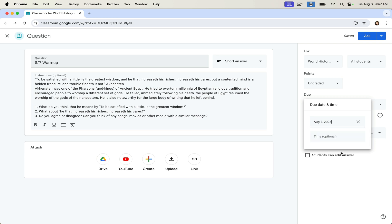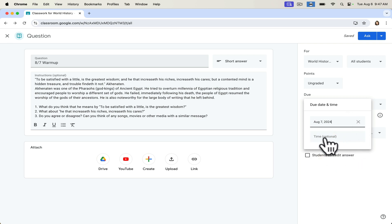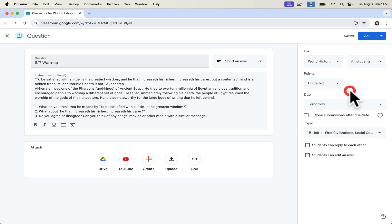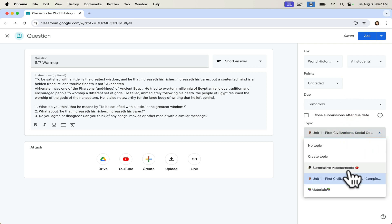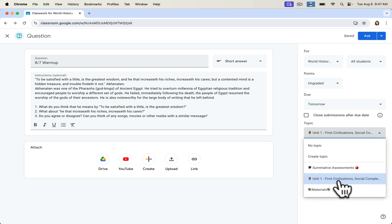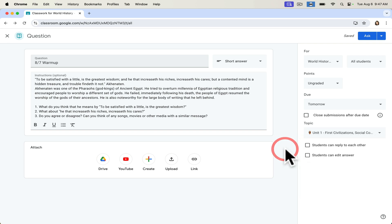And if I want to set a time, I can do that as well. I can also set the topic. And it is automatically selected unit one for me from last year. And that's great because it's going to be in unit one this year too.